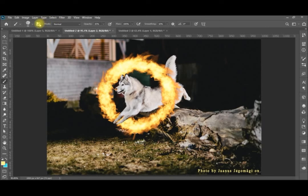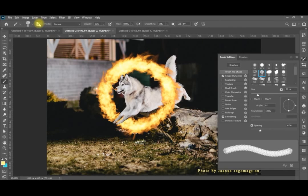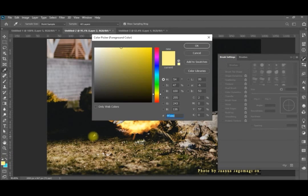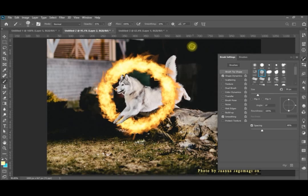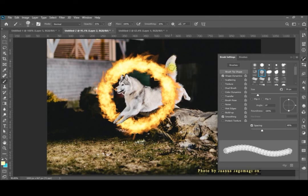Select one of the brushes — for example this dotted one — and adjust the spacing settings so it isn't too condensed. For the brush color, sample it from the fire itself, then add some yellowish color over the white areas of the husky's fur. This ensures there are reflections of the fire, since the fur can't remain pure white while surrounded by fire.